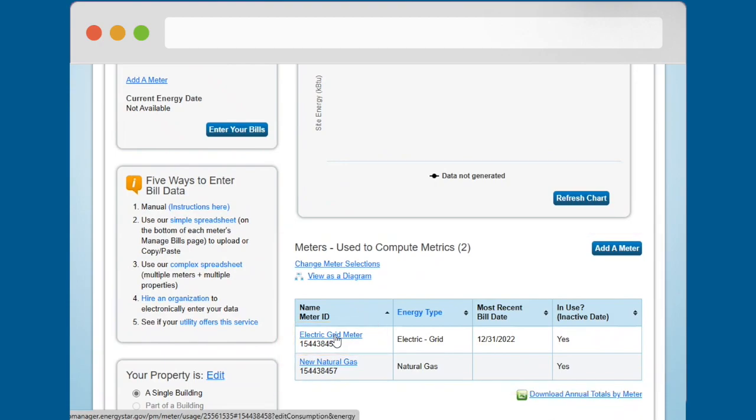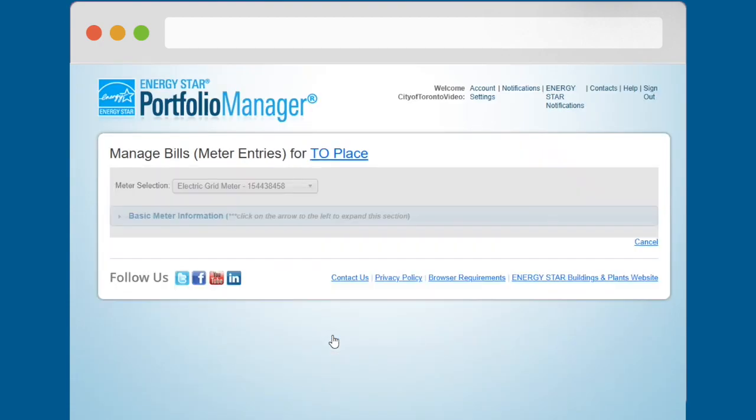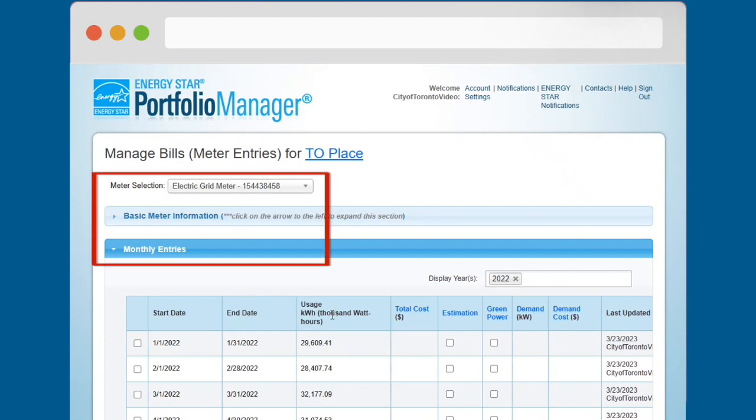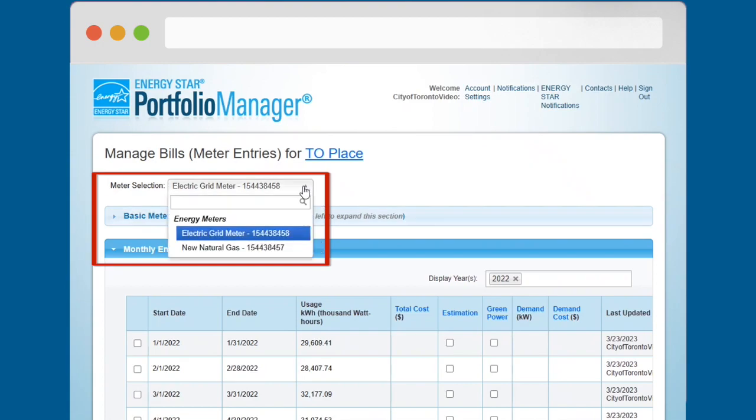Let's learn to navigate this page before moving on to the task of entering consumption data. At the top of the page, to the right of Meter Selection, is a drop-down list that lets you switch between the meters you have created.